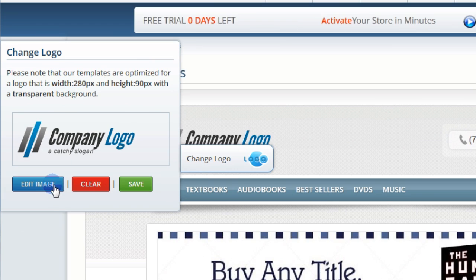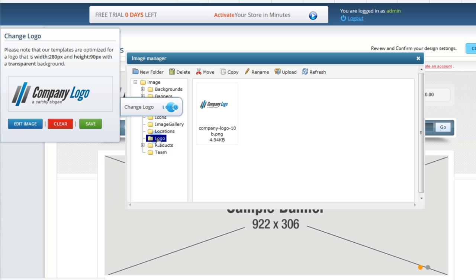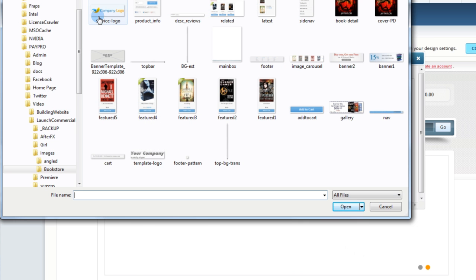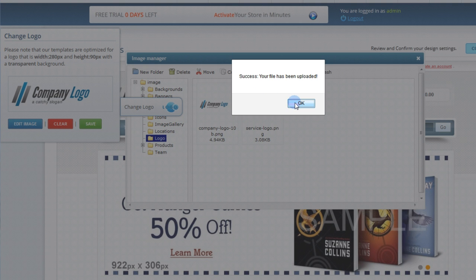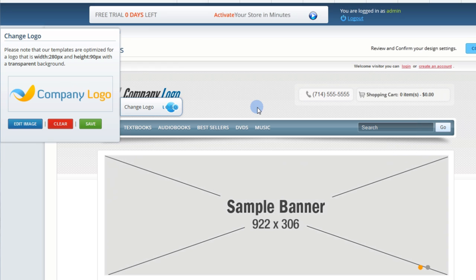If you do have a logo, click Edit Image. Use the Upload button to find your logo on your computer and open it. Double-click your logo and hit Save.